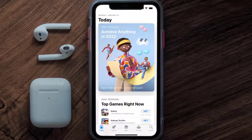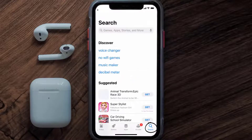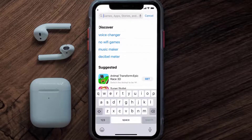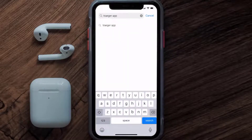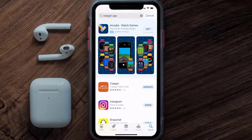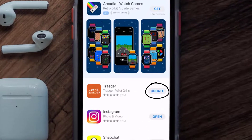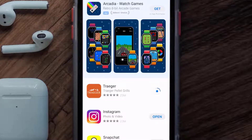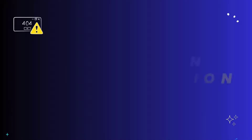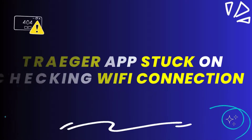Open up the App Store on your device and then tap on the search icon in the bottom right corner. Then search for the Traeger mobile app, and if you see the update button right next to the app name, simply tap on it to make sure you're running the latest version of the app.